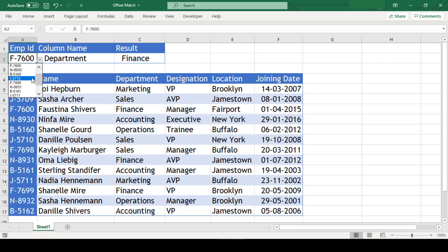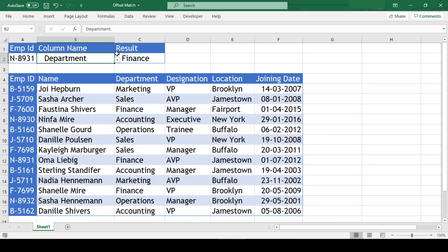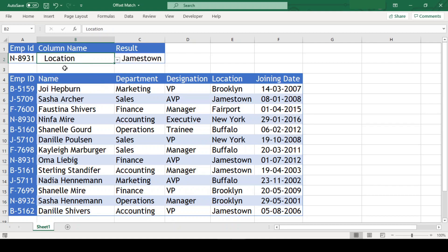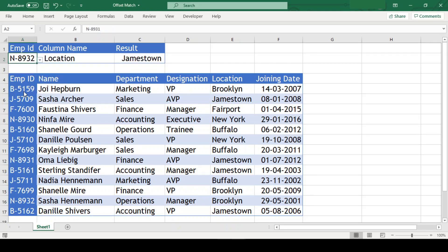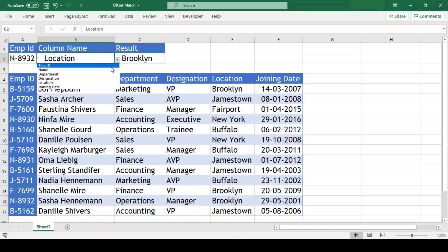Now, our value changes whenever we change the employee id or column header. I hope you got a hang on how to use the combination of offset match to fetch a value from the table.